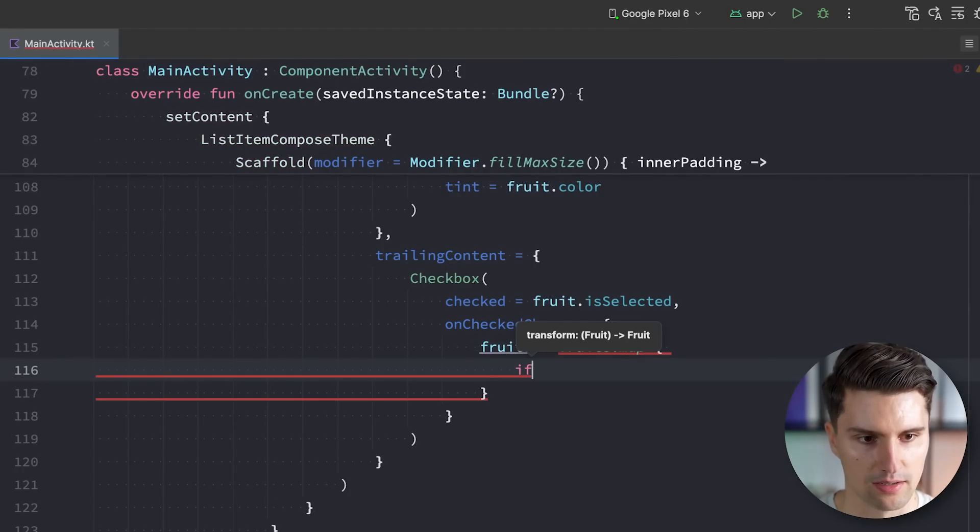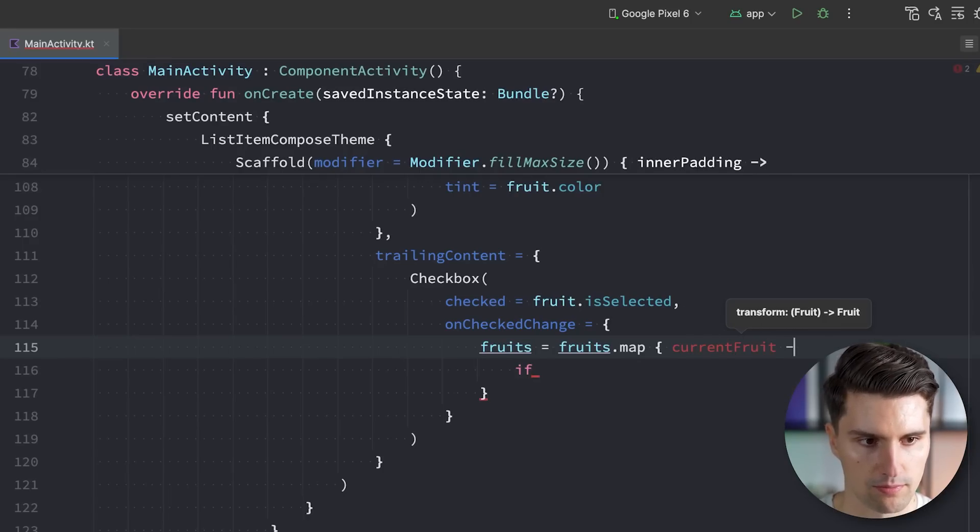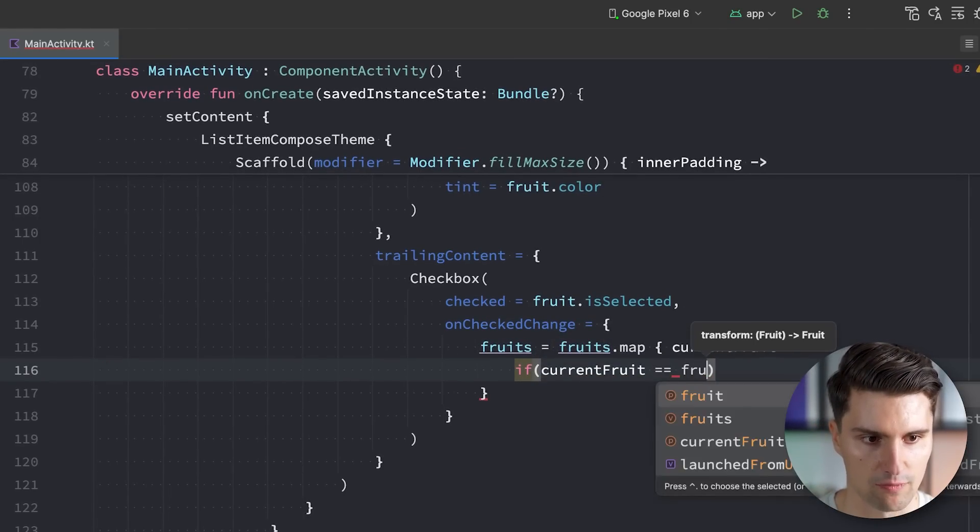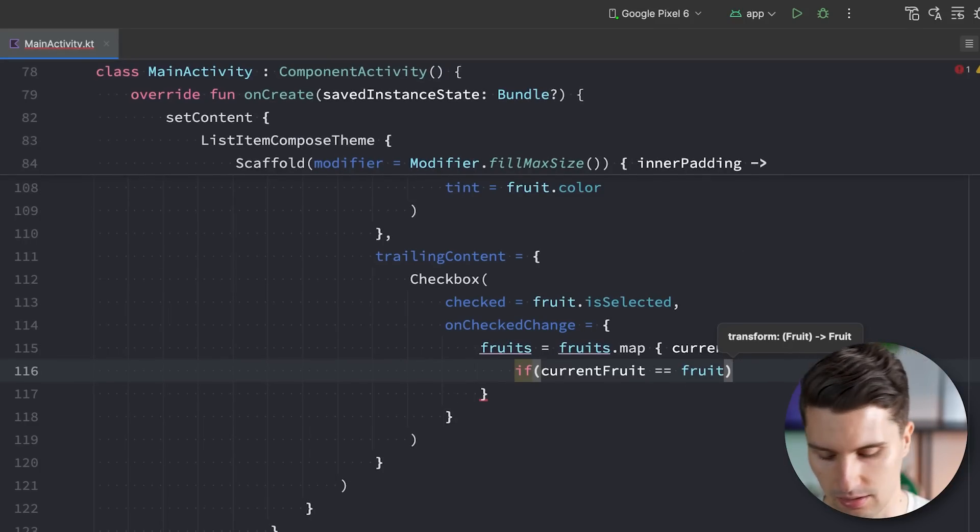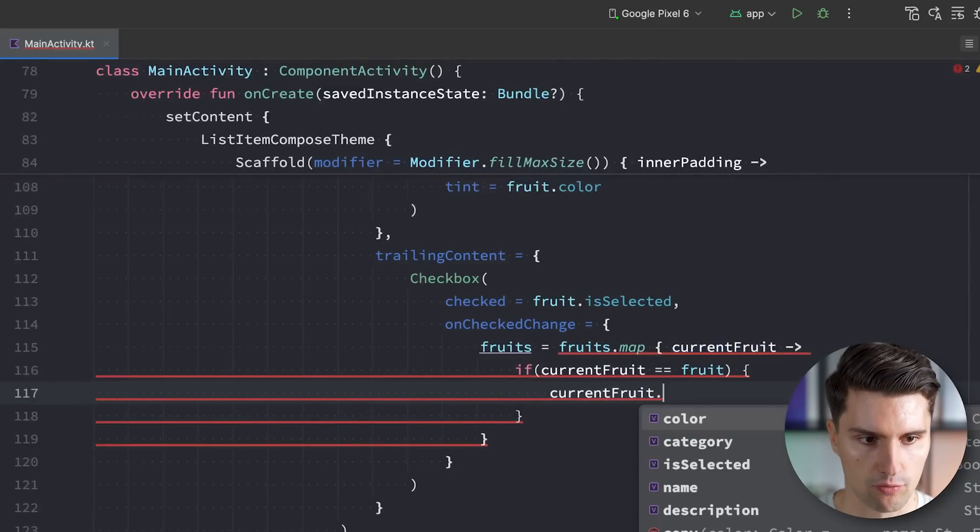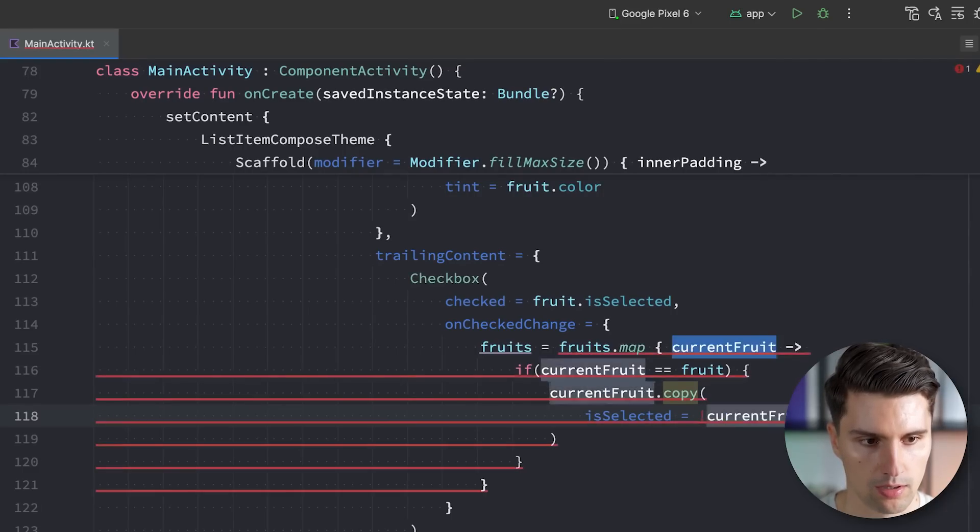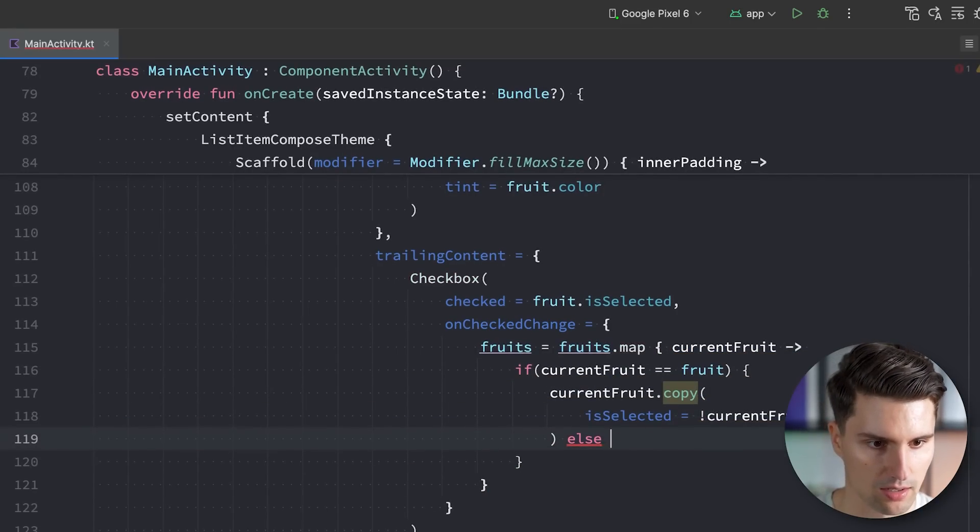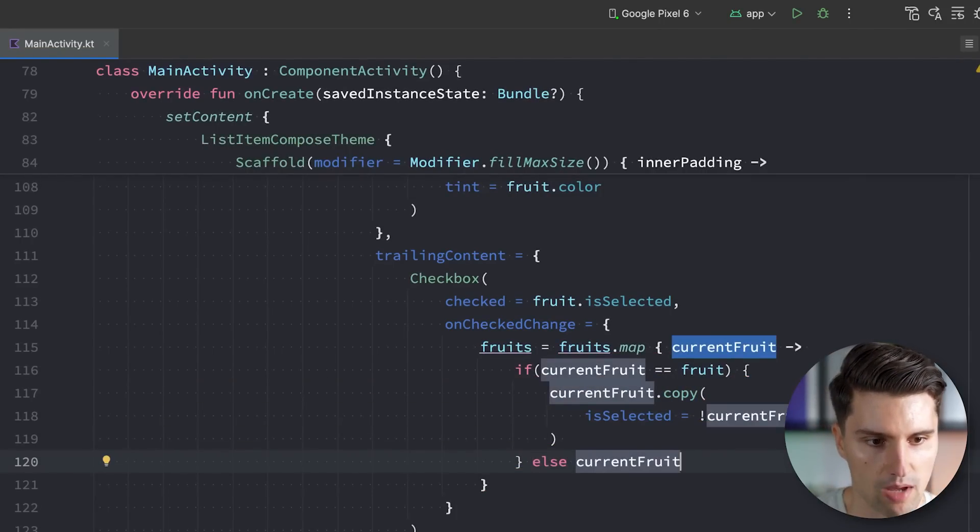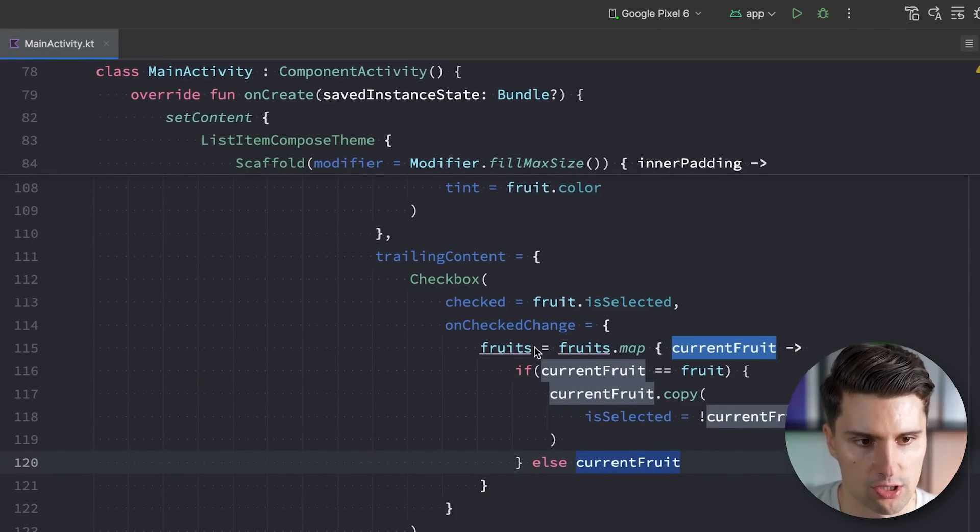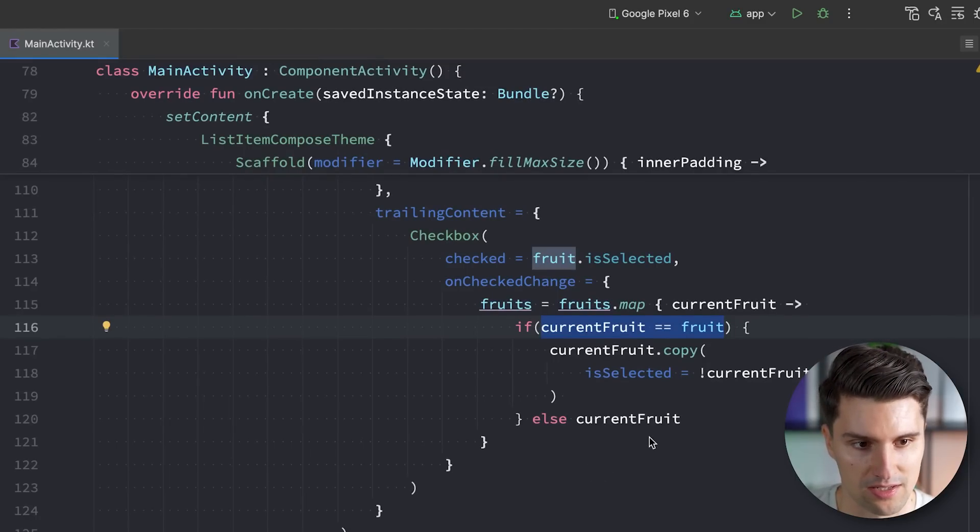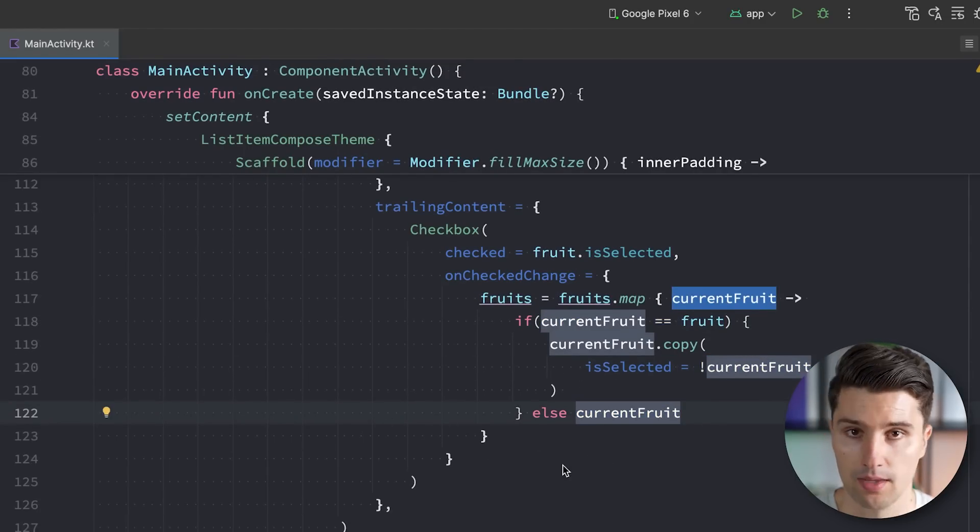Alt enter to import this. Alt enter again. And we can take this state and assign it here. And when we then toggle our checkbox, we simply loop through our fruits list. So we say fruits is equal to fruits.map. And if the fruit, or let's call it current fruit, if the current fruit is actually equal to the current fruit we're showing here in our list, then we say okay, that's current fruit.copy. And we simply toggle the selected boolean. Like this. And otherwise, we just don't do anything. Otherwise, we don't do anything. And we just map it to the existing fruit.